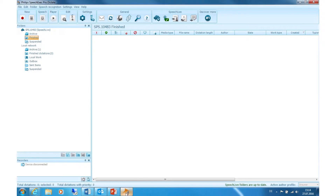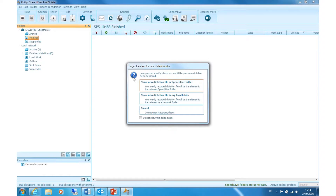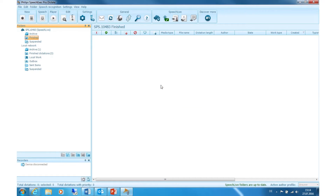Now open SpeechExec Dictate. Make sure you are logged in with your SpeechLive Author account. For the next step, I am going to make a new recording and store the dictation in the SpeechLive folder.